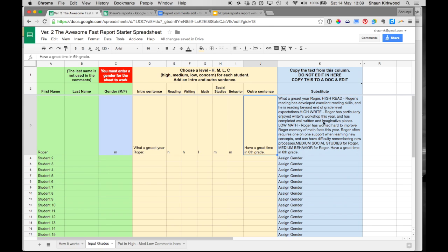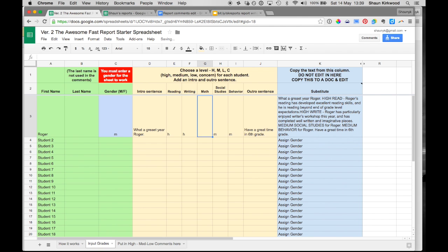And then you'll see over this side it's basically creating your comment each time you put in a grade. So if you take away the math, it takes the math grade out, so you don't have to use all of them.